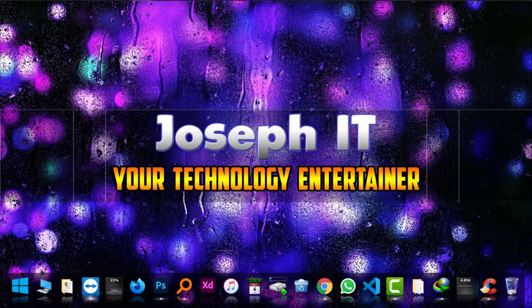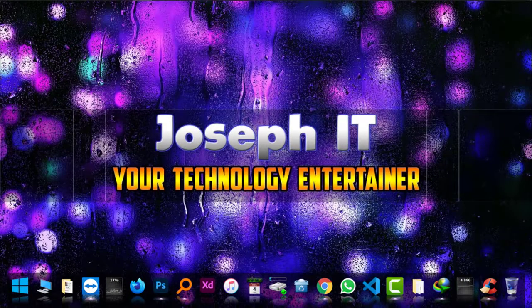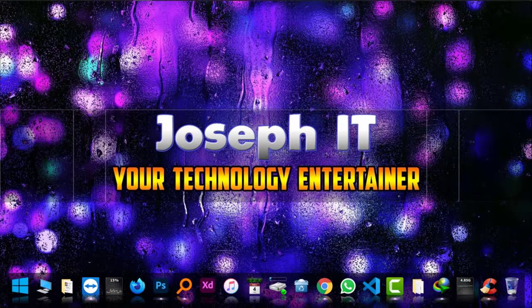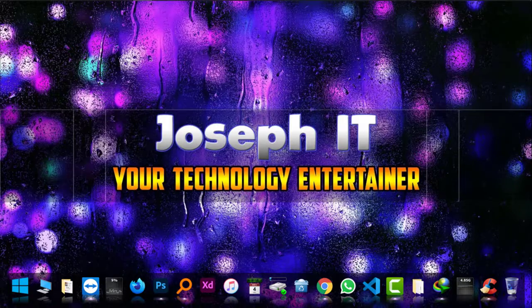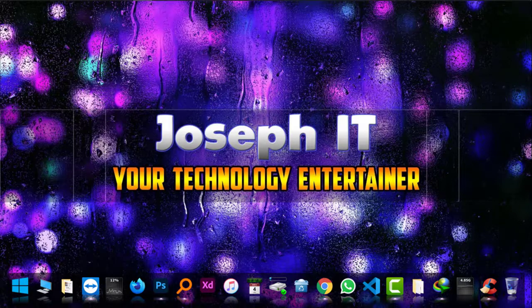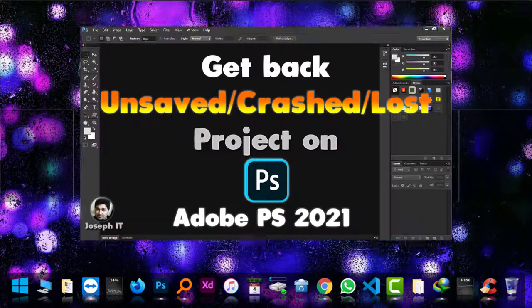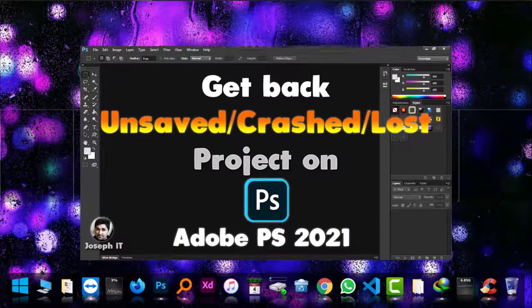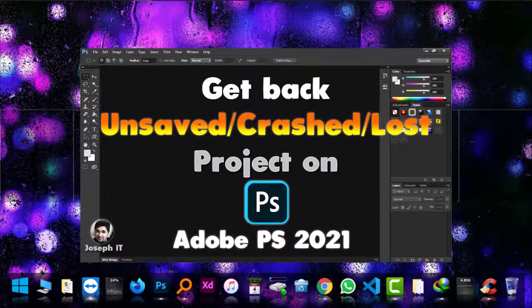Hello guys, welcome to Joseph IT, your technology entertainer. As you all know, Adobe Photoshop 2021 has released, and today I'm going to show you how to get your unsaved or lost project back.